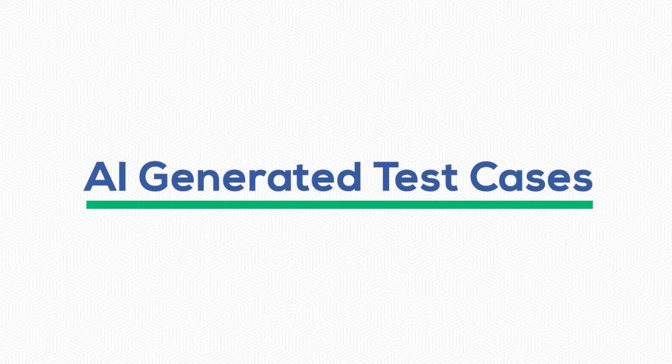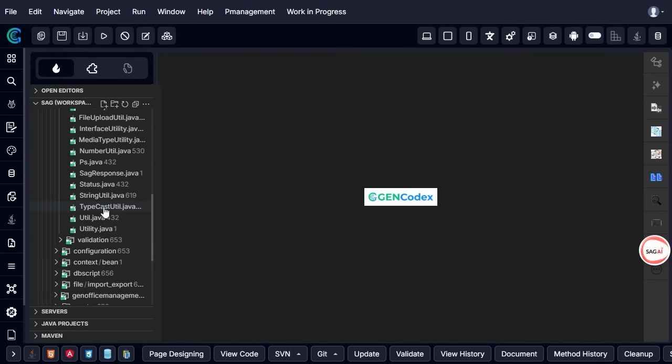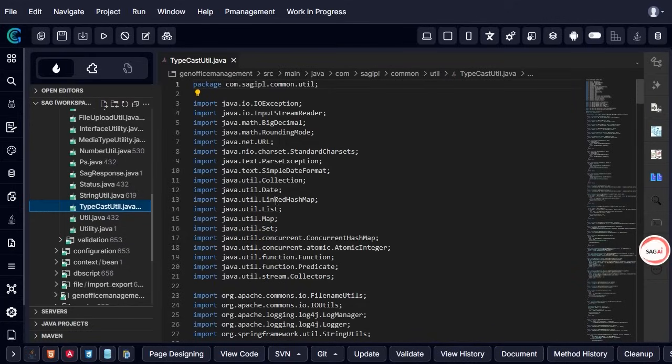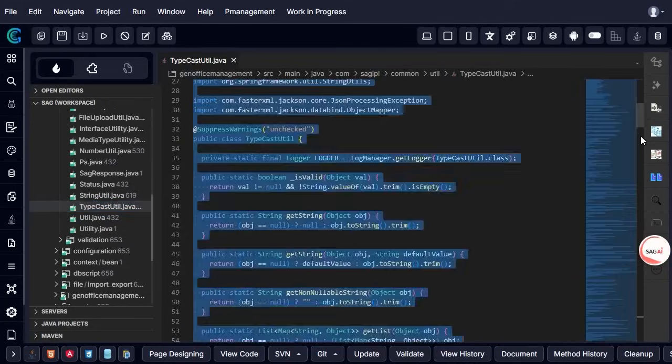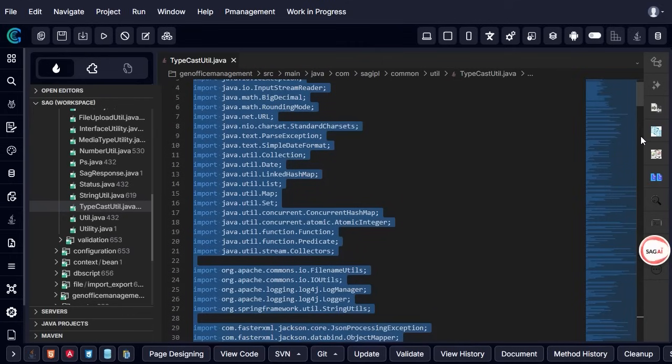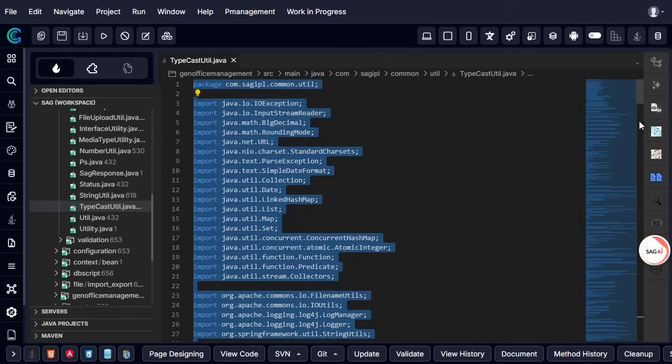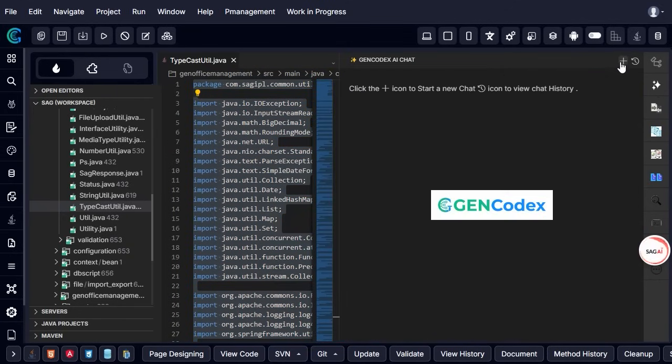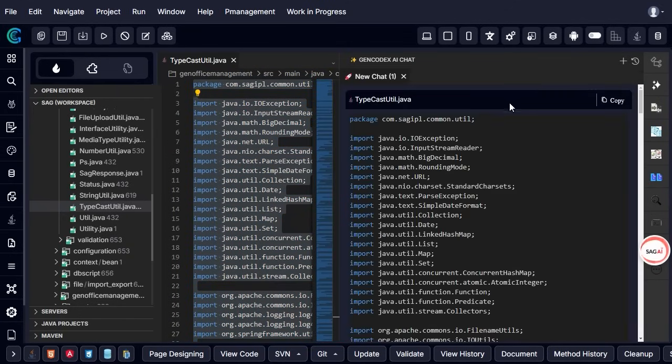AI-generated test cases. In this example, we demonstrate how to generate unit test cases for a Java file using GenCodex AI-powered test generation feature. First, select a specific Java file within the editor.